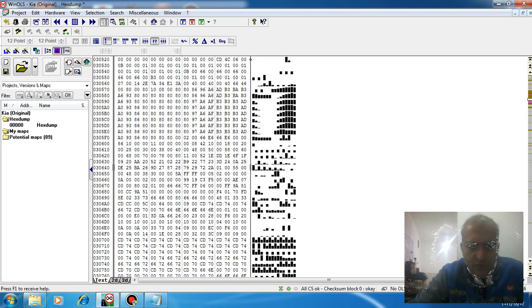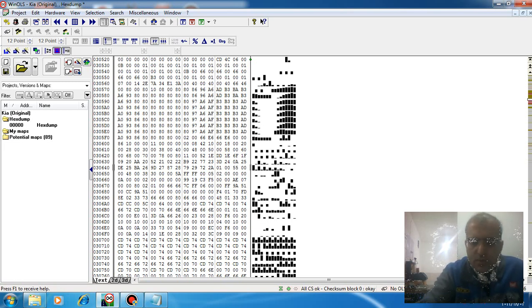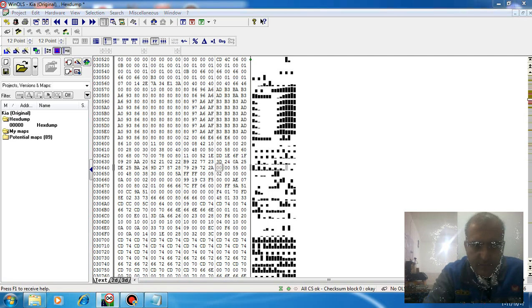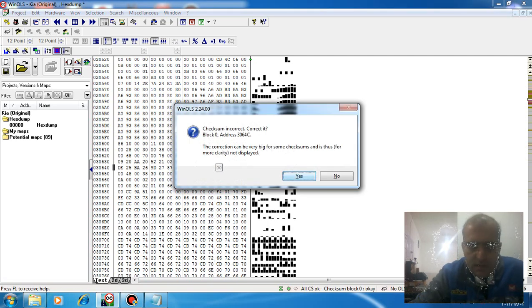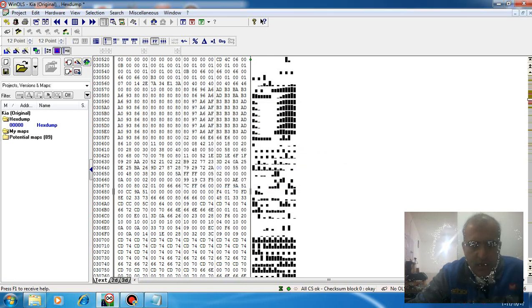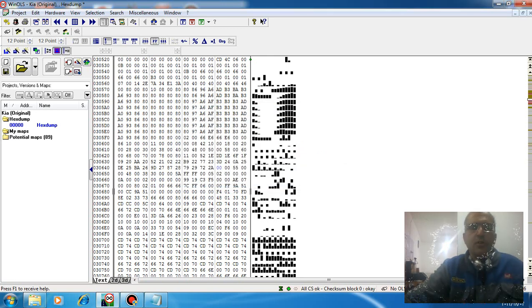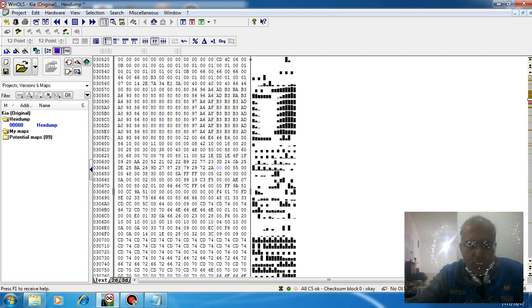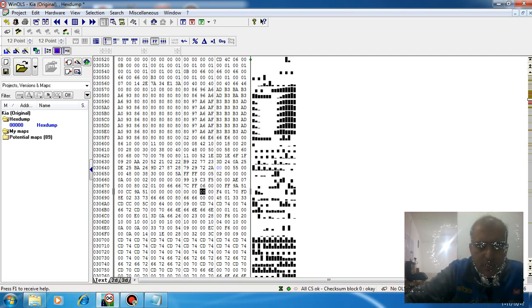You just need to change the first 01 to 00. Yes, correct the checksum. Now the immobilizer system is off.